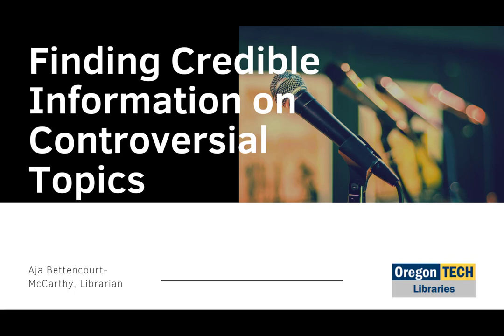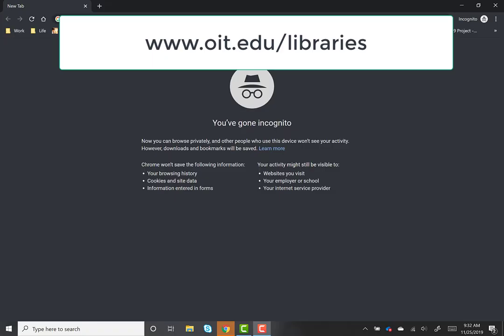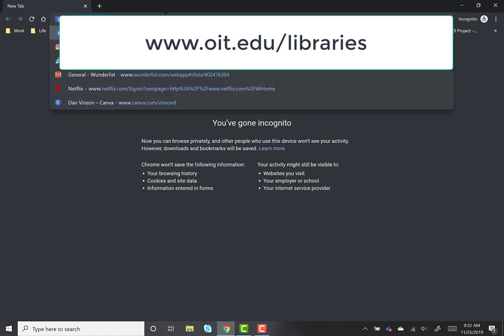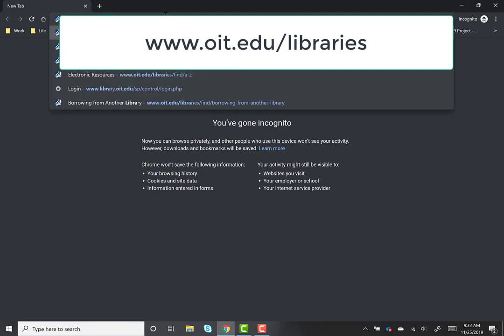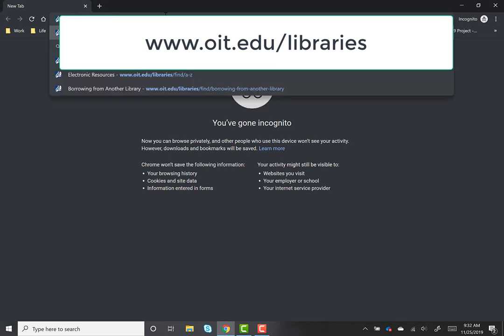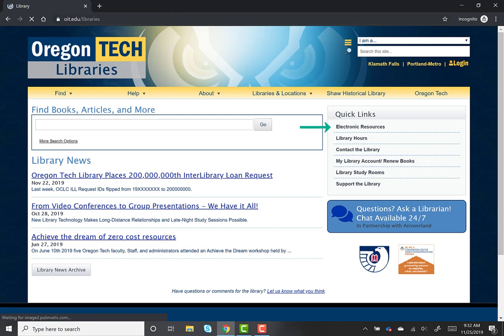One way to locate sources that have made some of this information explicit is to use the Oregon Tech Library's resources. First, navigate to the library homepage through TechWeb or by entering the URL www.oit.edu/libraries into your web browser. From here, navigate to the electronic resources.